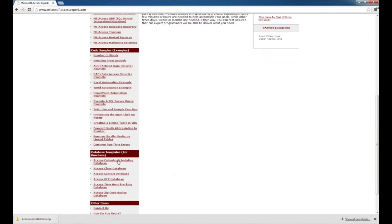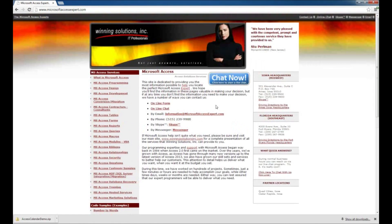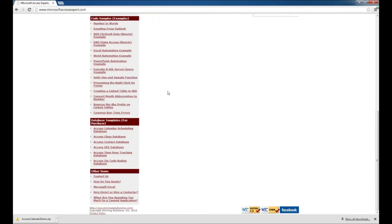I've got MicrosoftAccessExpert.com open here and I'm going to scroll down to our section with the database templates. The one we're going to look at today is the Access Calendar Scheduling Database.